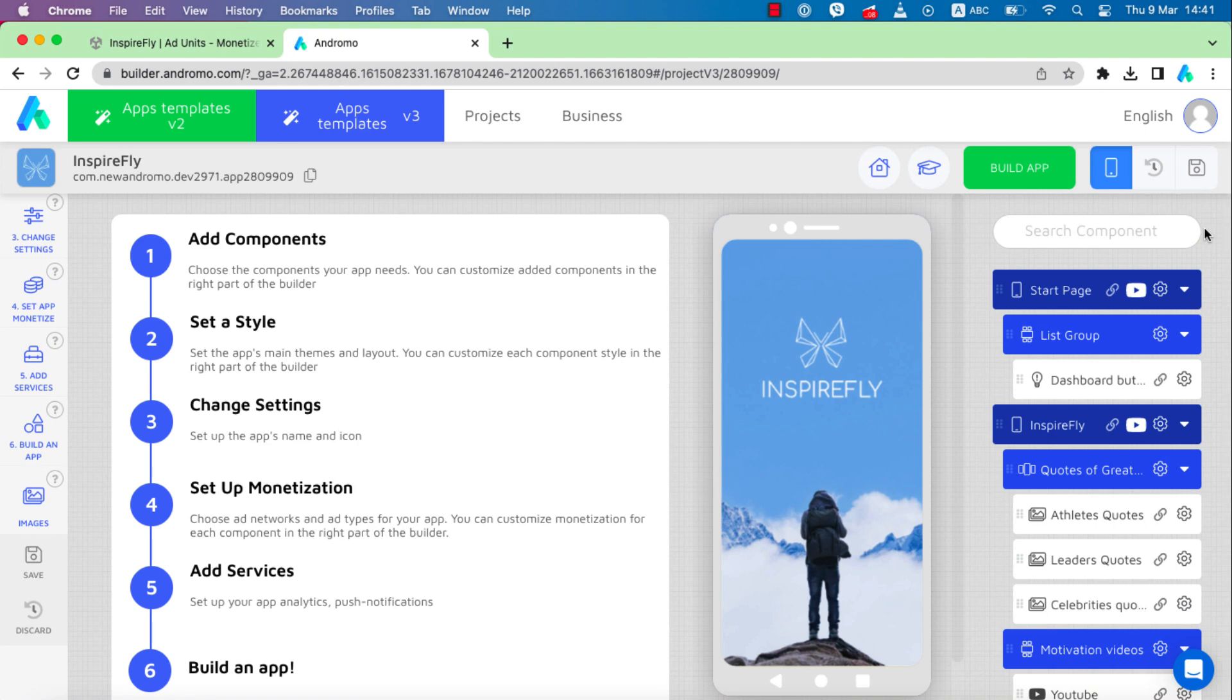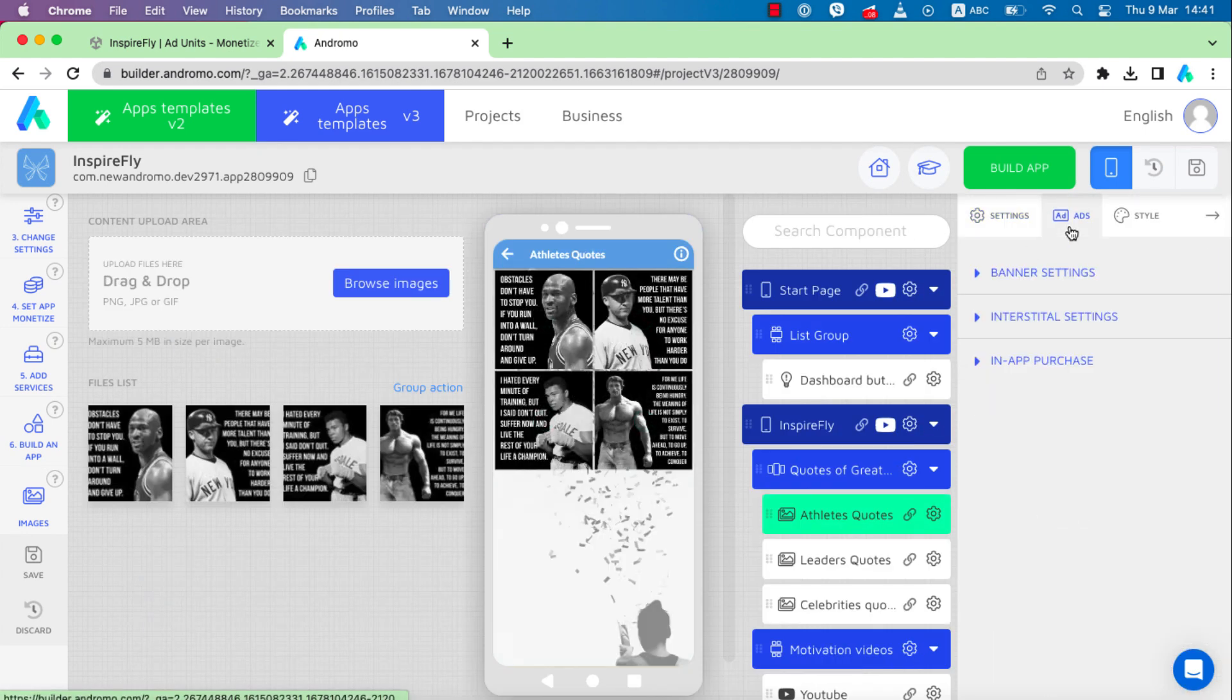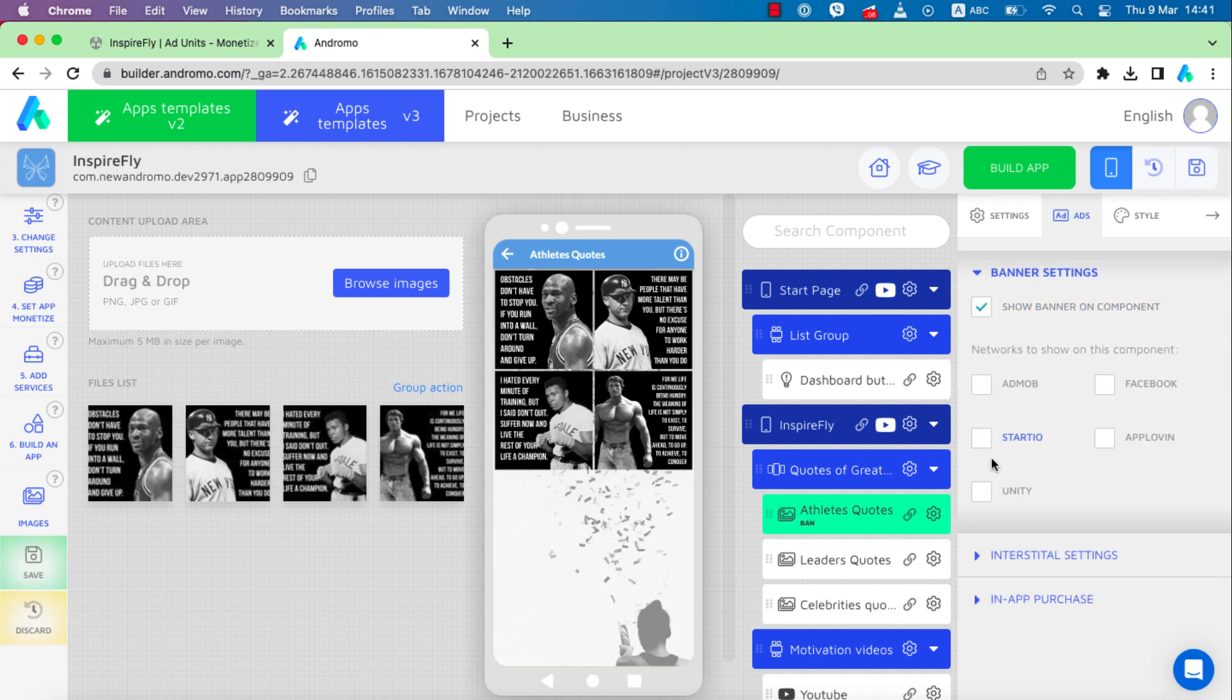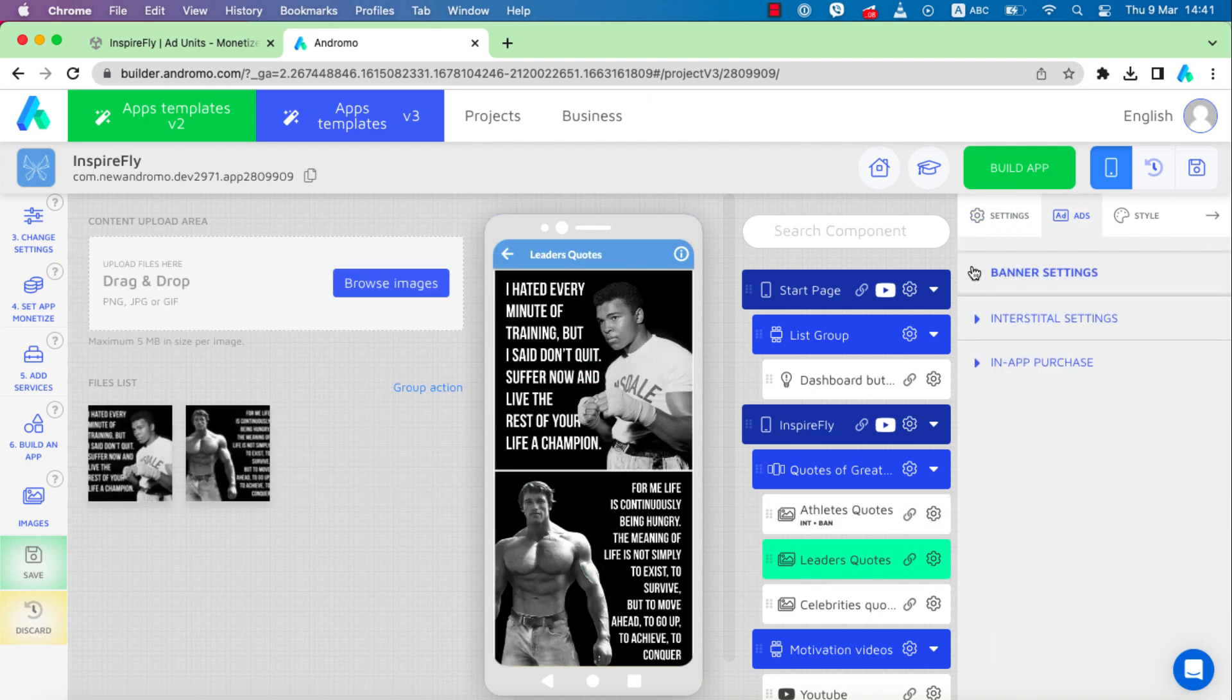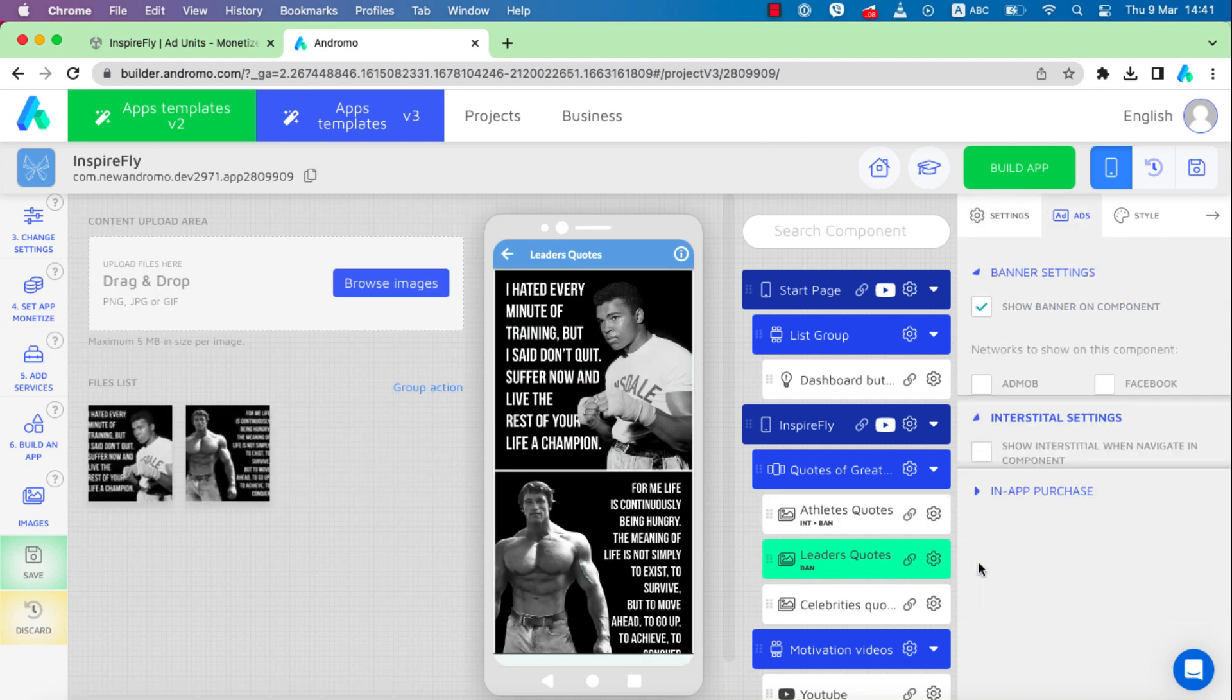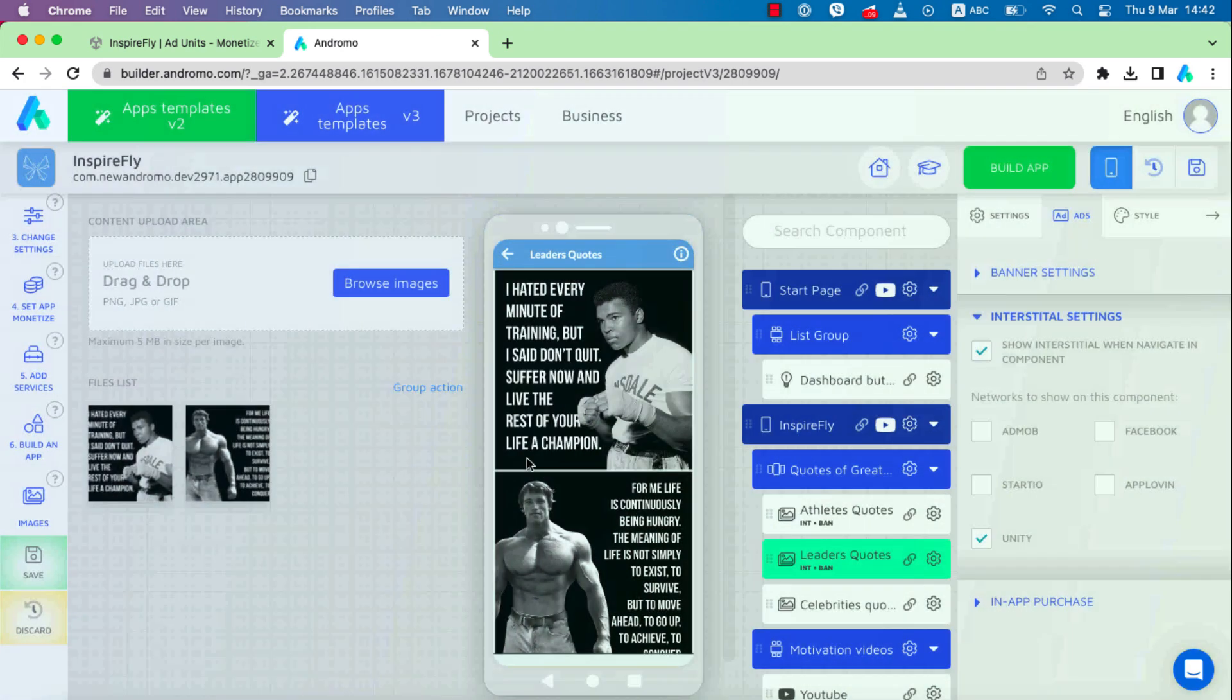Now set up ads at the level of each component. Finally, we save and build our app.